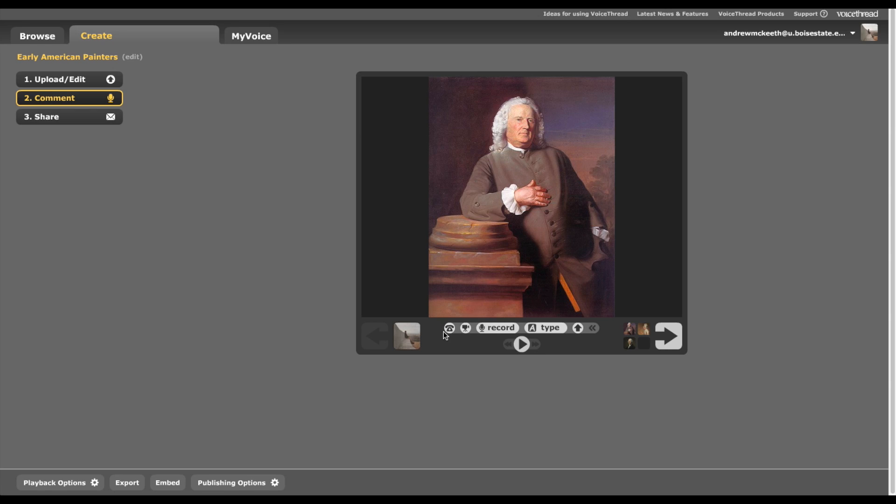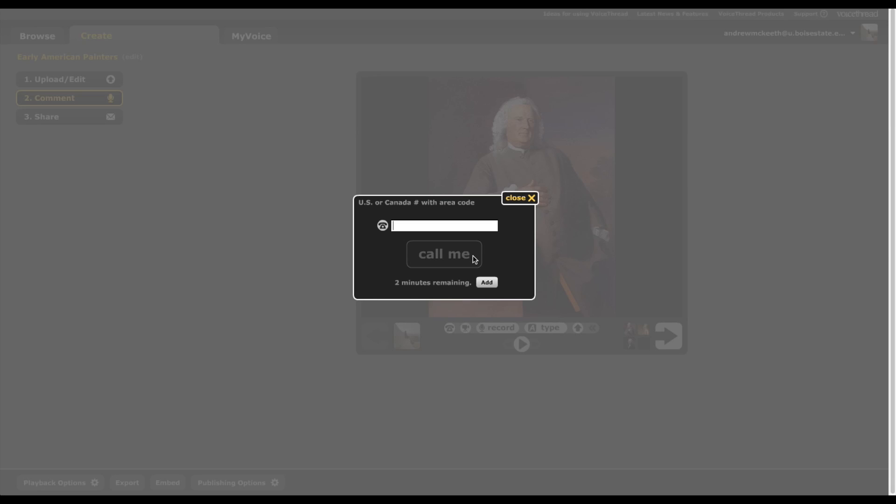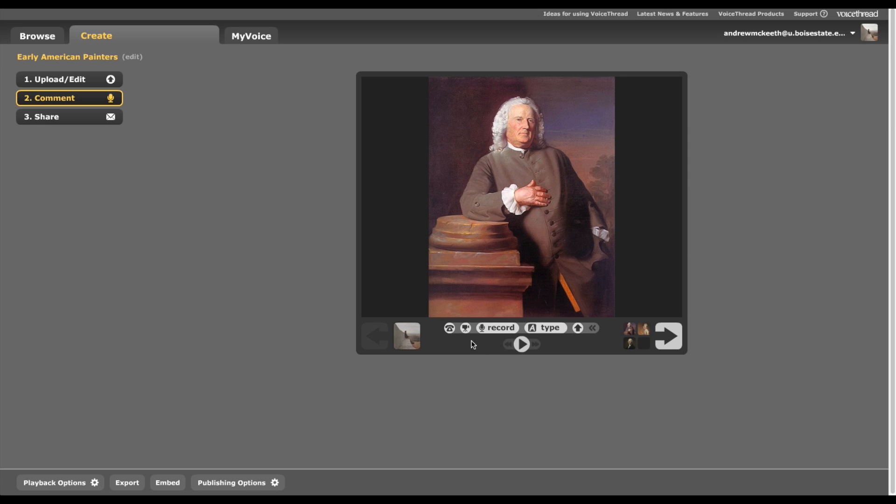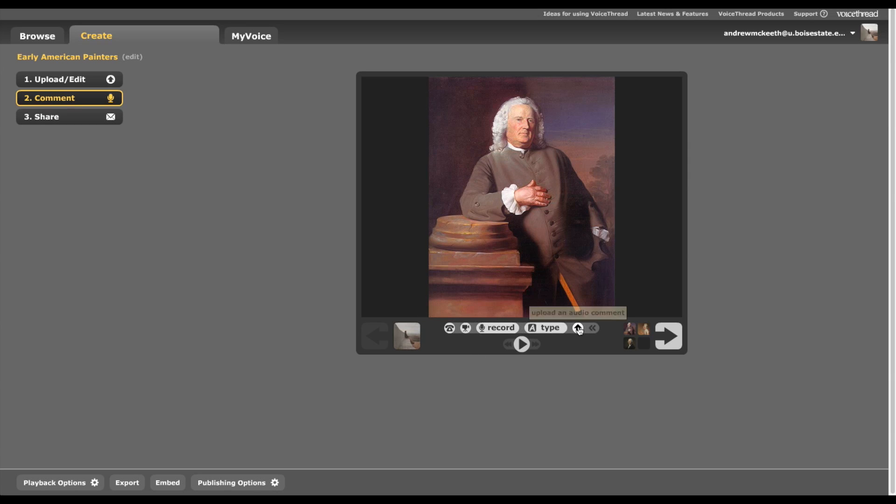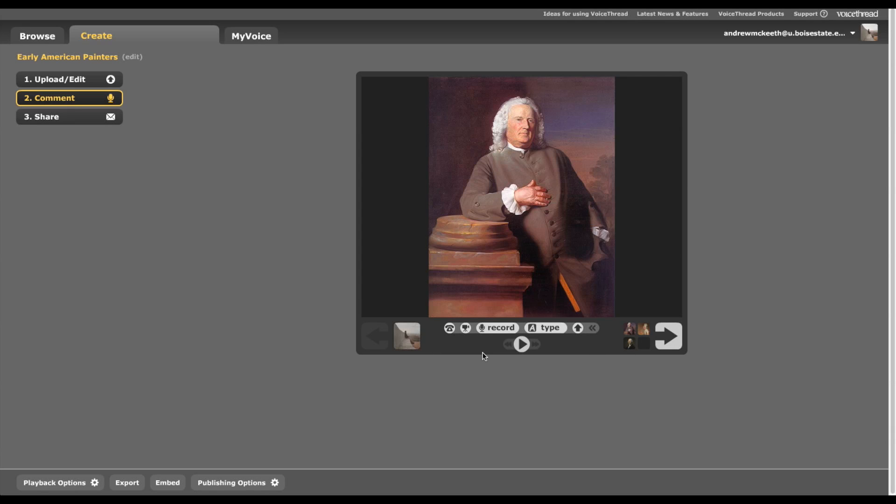A couple of these I'm not going to go into very much but you can telephone. If you put your telephone number in it'll call you and you can just answer the phone and record a comment. You can do video. You can do just audio. You can type. And you can also upload an audio recording you've done elsewhere. Okay. I'm going to go ahead and start with the type tool.